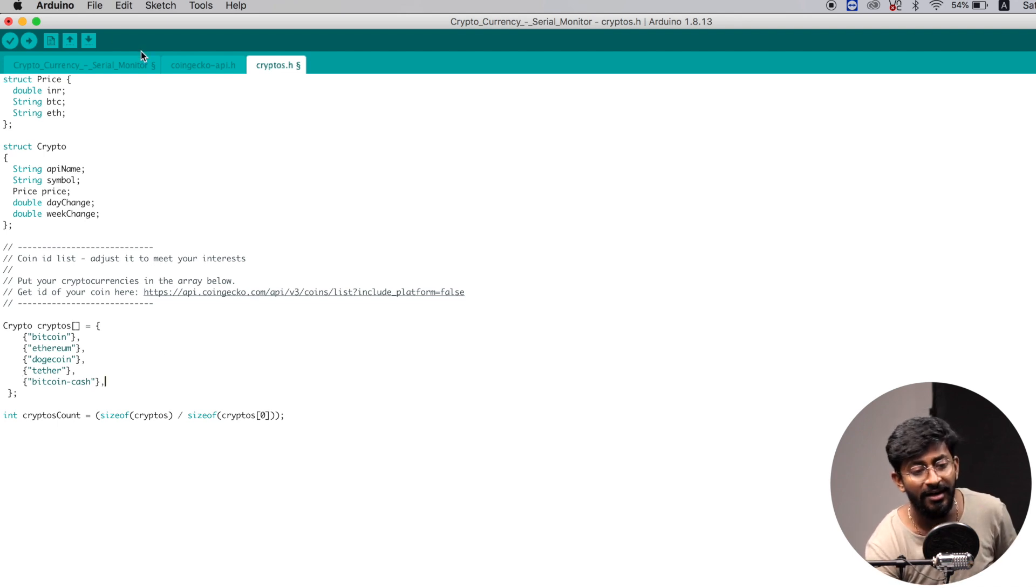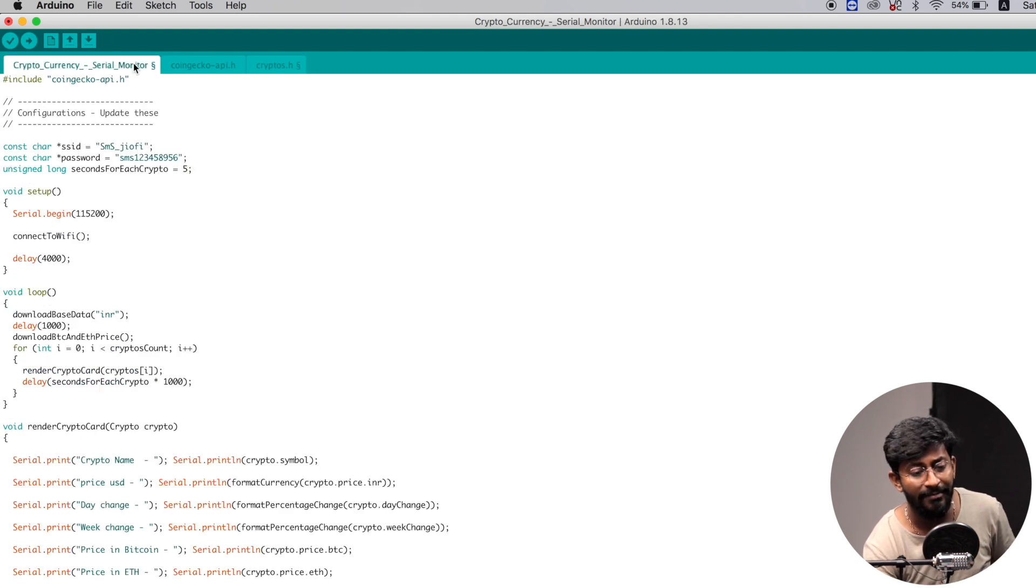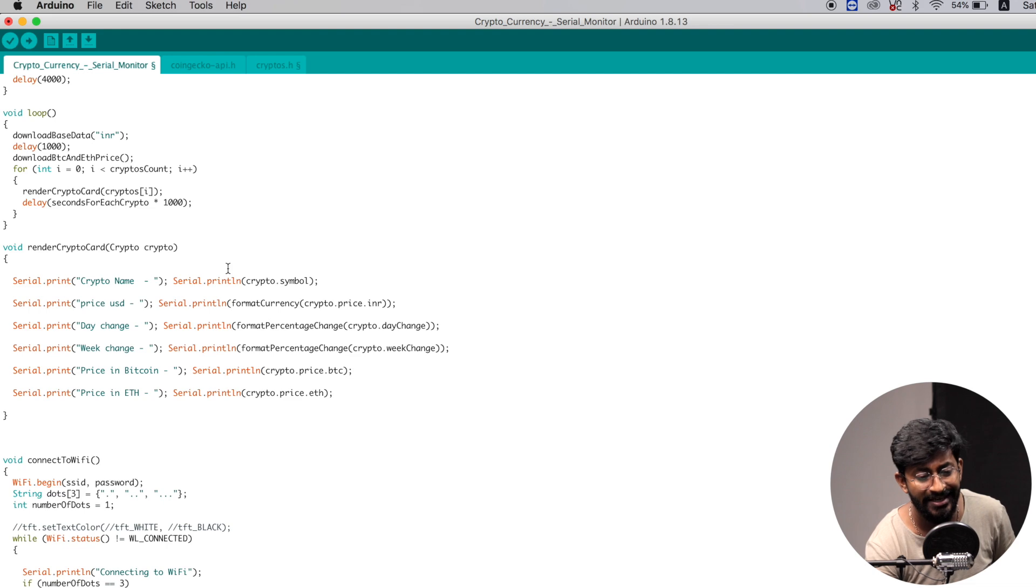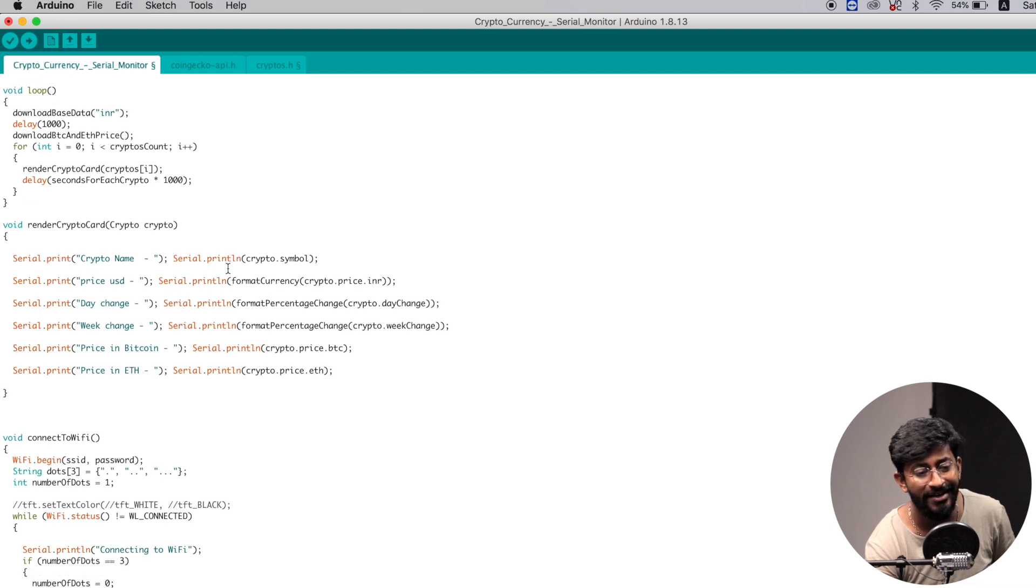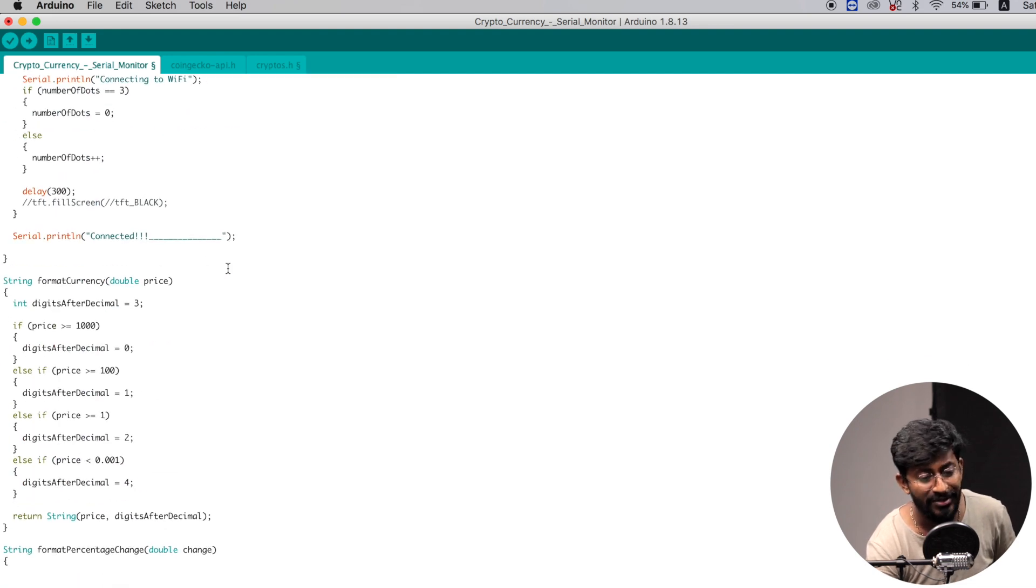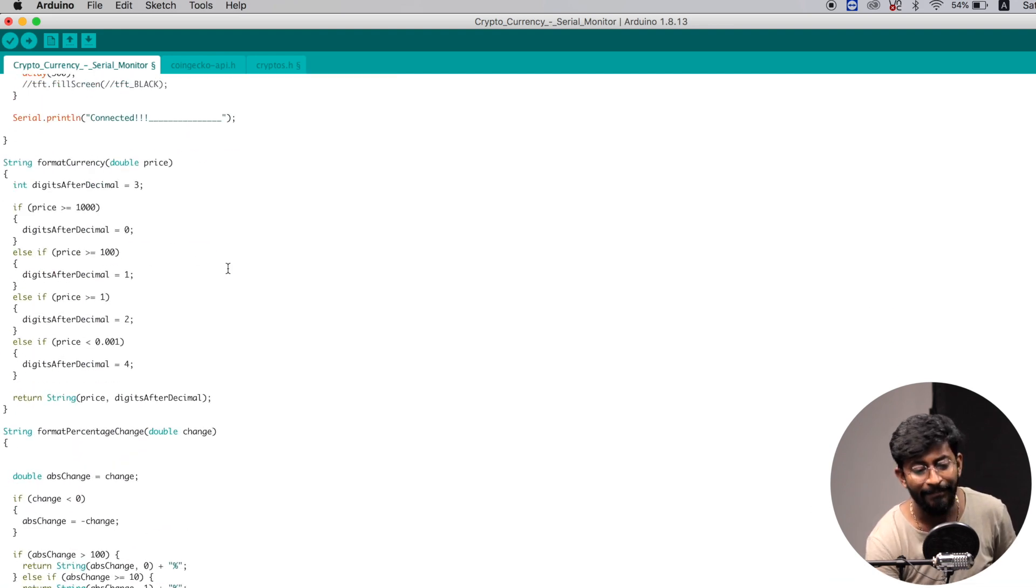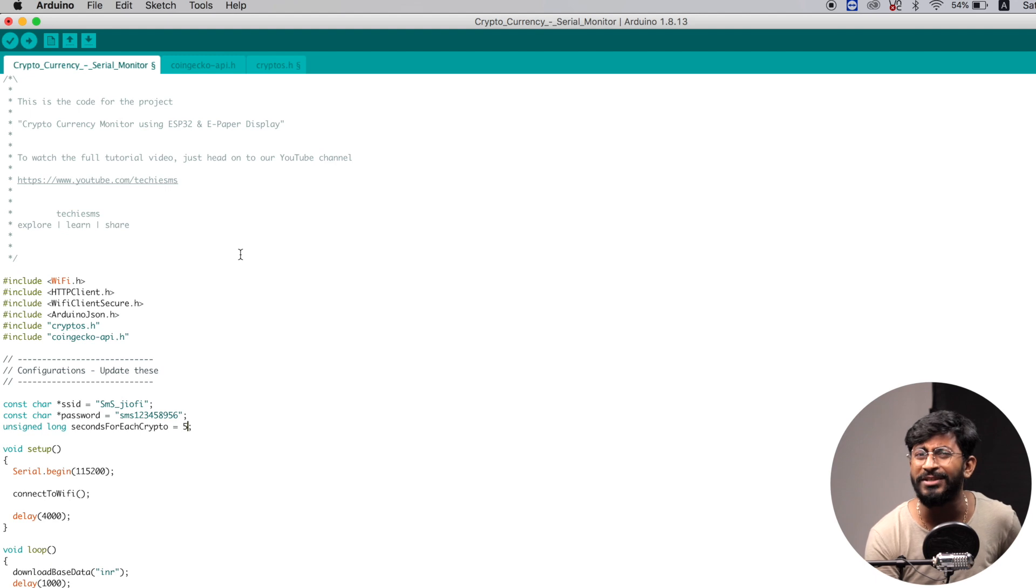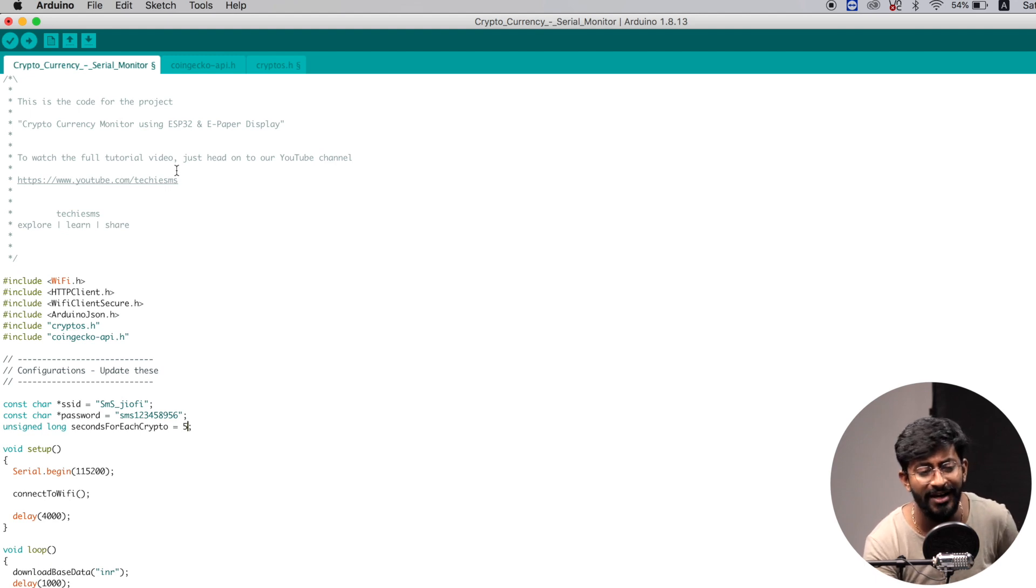Straight after that, in the main code you don't need to change anything - all the data will be displayed using this particular code. So that was all about what changes you have to make inside the code. After that, just press the upload button.